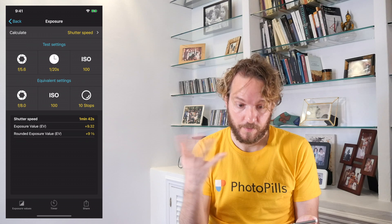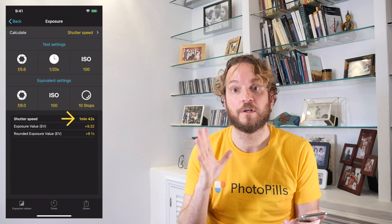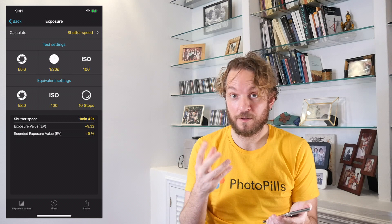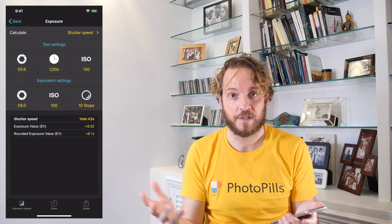With the 10-stop filter, you can shoot a shutter speed of 1 minute 42 seconds — almost 2 minutes. That's a pretty cool long exposure to create silky effects on the water or on the clouds. At the end of the day, it's a matter of taste. Take a few test shots with different long exposures and see which one gives you the effect you want.